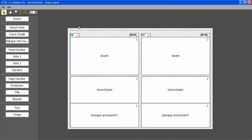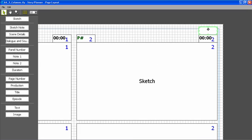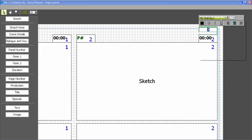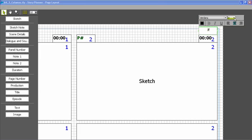Additional elements can be added. For instance, I can add production, title, and episode information, or the page numbering. In this case, I can format the way the number will be displayed on my page.